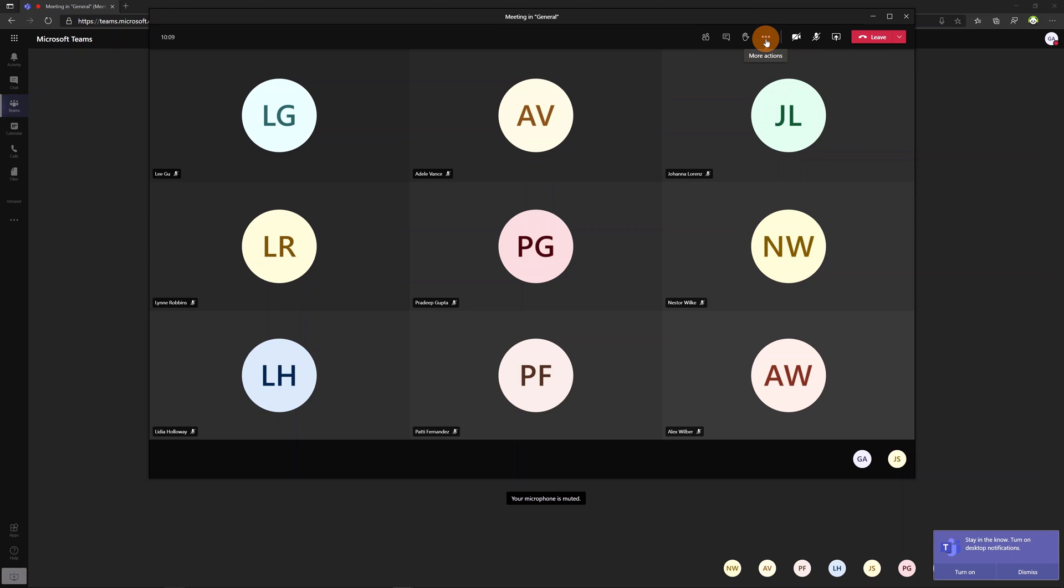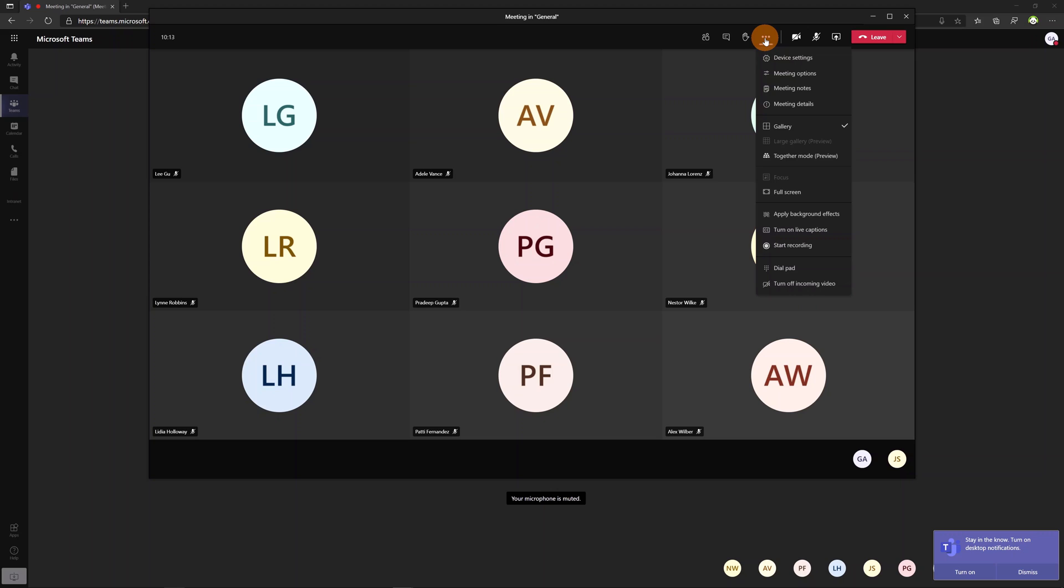So in order to show you now every meeting functionality I will click on the ellipsis button and we will go through every feature here available.